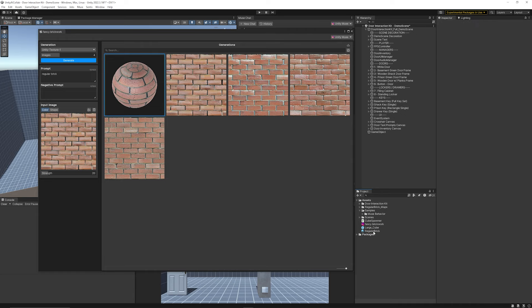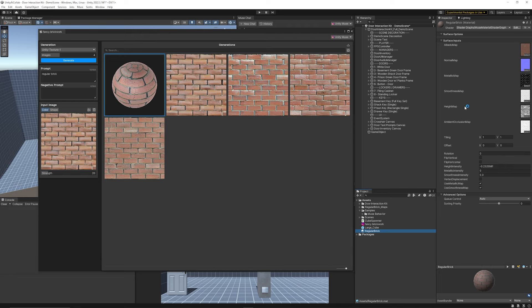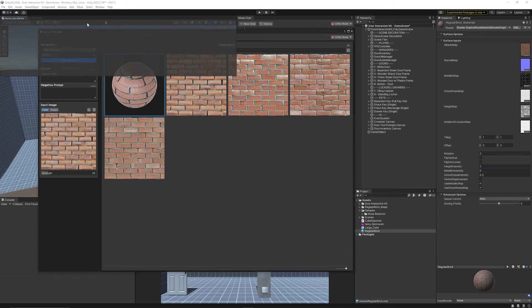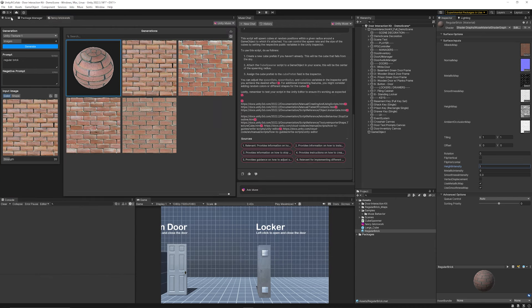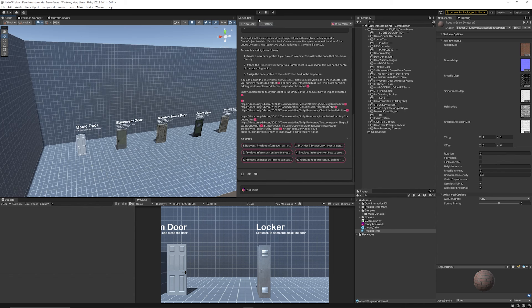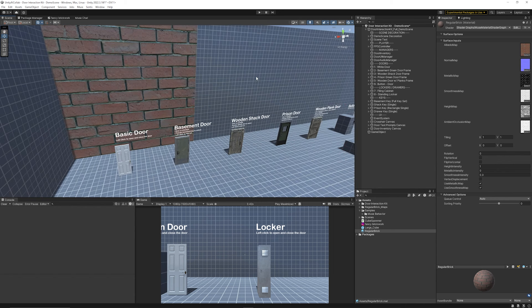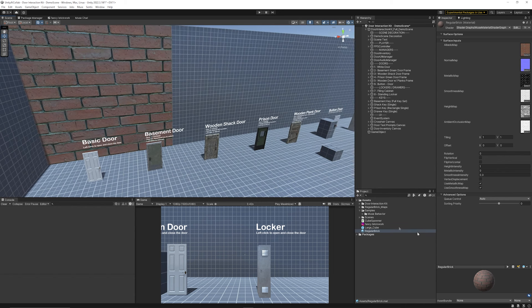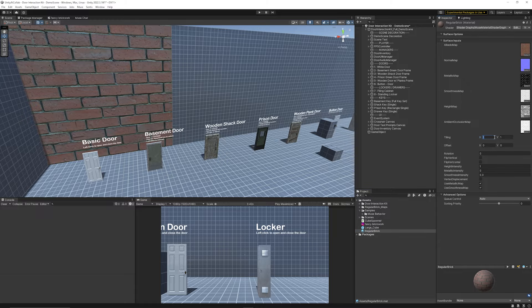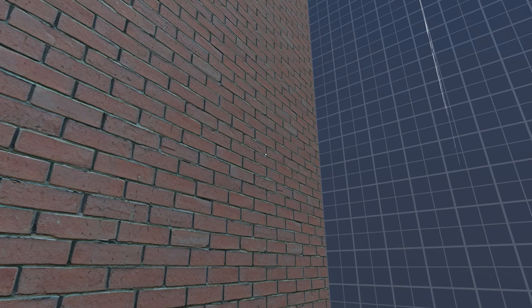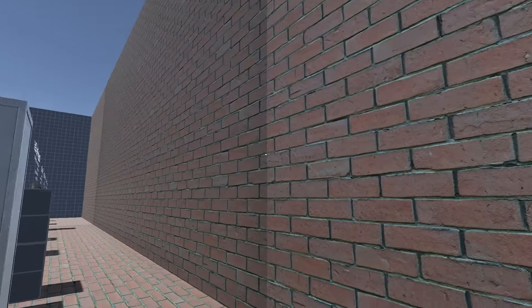From there you can just drag this straight into your assets and it will export it out as a brand new material that we can use. You can see that it's a regular brick and it's got the input maps and we can set the height intensity. I'll just keep it at one for now. Smoothness and metallic wouldn't have any metallic value but it might be slightly smooth whether the brick's wet or not I guess.